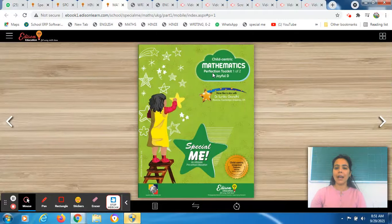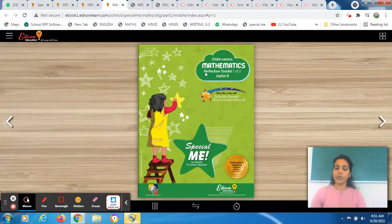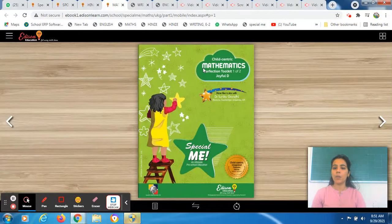You all have to bring out your maths book. Along with it, you must carry a bowl full of beans and a sharp pencil with you. So students, I am waiting for you. Bring all the material required for today and then we will start our work.